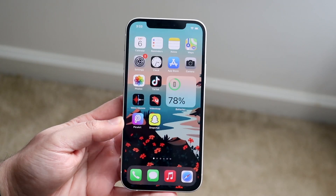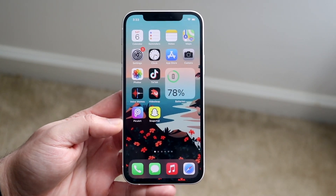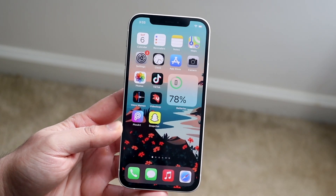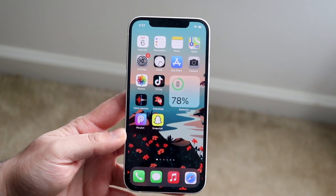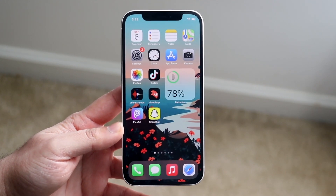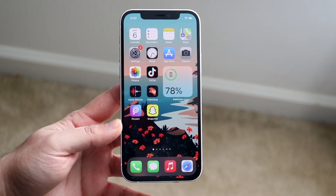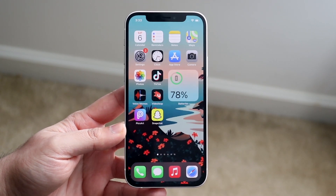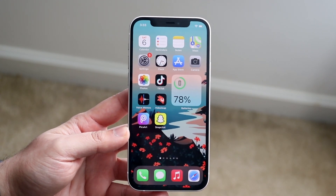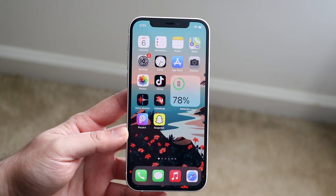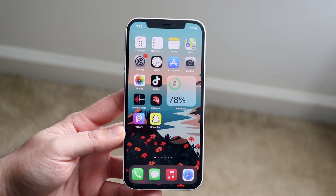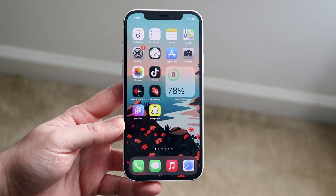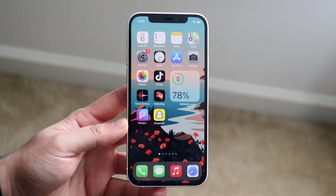Welcome back everyone. A question that I kept seeing in my comment section — a video that people basically requested — is how do you turn off two-factor authentication on your iPhone? So even on an iPhone, Mac OS, or iPad OS device, you may be asking yourself the same question.